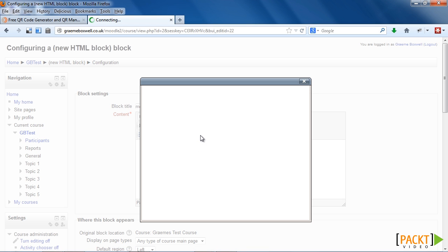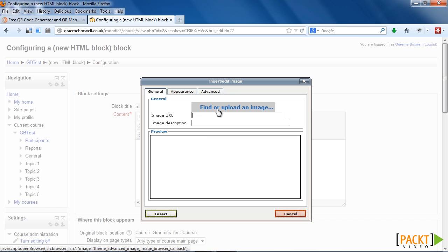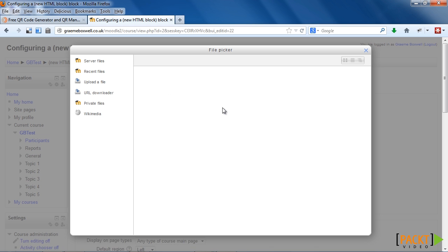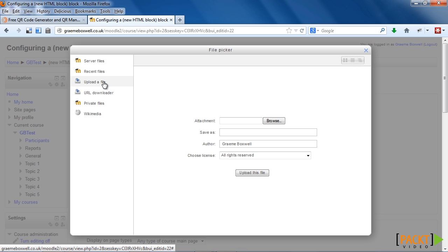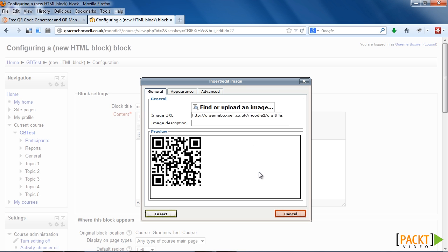This is to insert an image. So we go to find or upload an image, then we upload a file, browse to your image, and click on upload file. Click into the image description to put what's called alt tags on the image. Alt tags are very useful for anyone with visual impairments, as they can use screen readers to access the tags, and they will know that this is a QR code. So my alt is just 'QR code to link to Graham Boxwell's blog'.